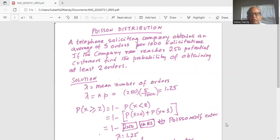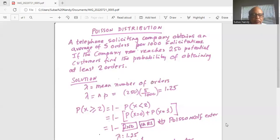So in Poisson distribution, we have to first define lambda. It's a Greek symbol, and it represents the mean number of orders — in this case, it's n times p. My n, the total number of customers, is 250, and I get five orders per 1000, so small p is 5 over 1000. So 250 multiplied by 5 divided by 1000 works out to 1.25. That is the value of lambda, which is the mean number of orders.